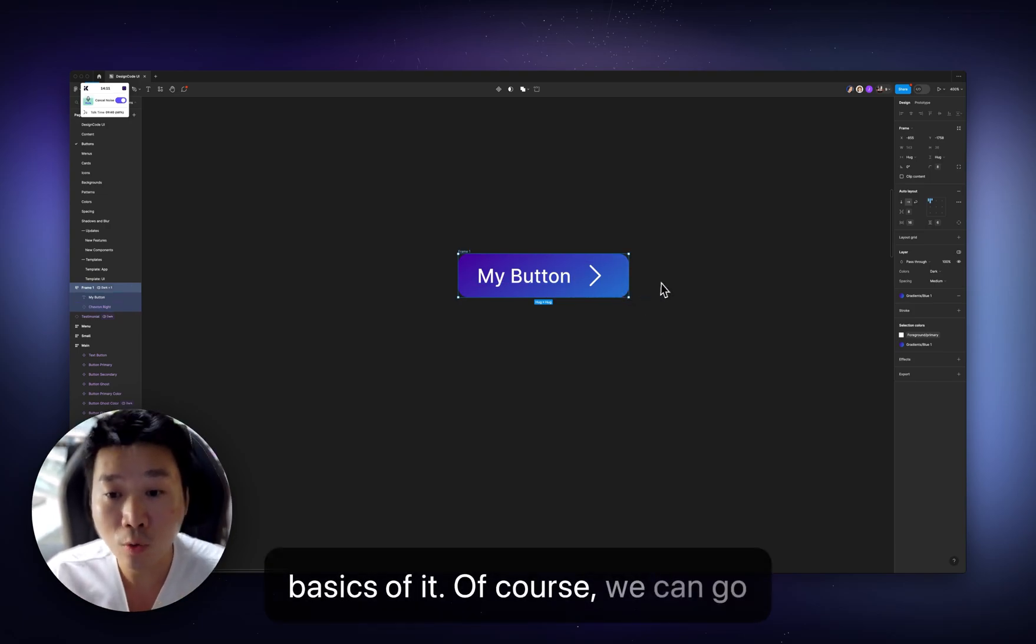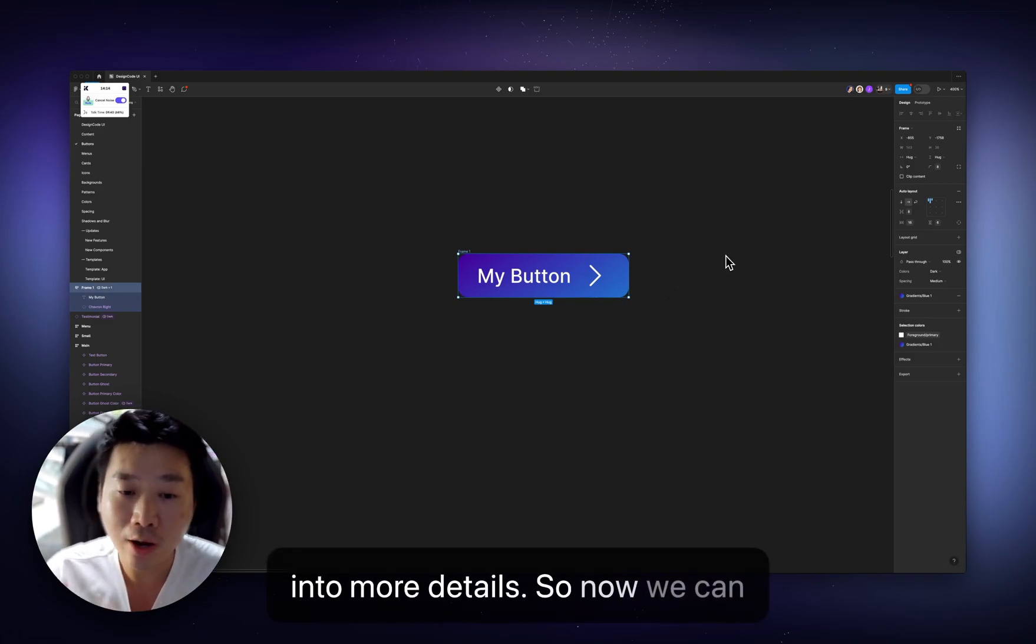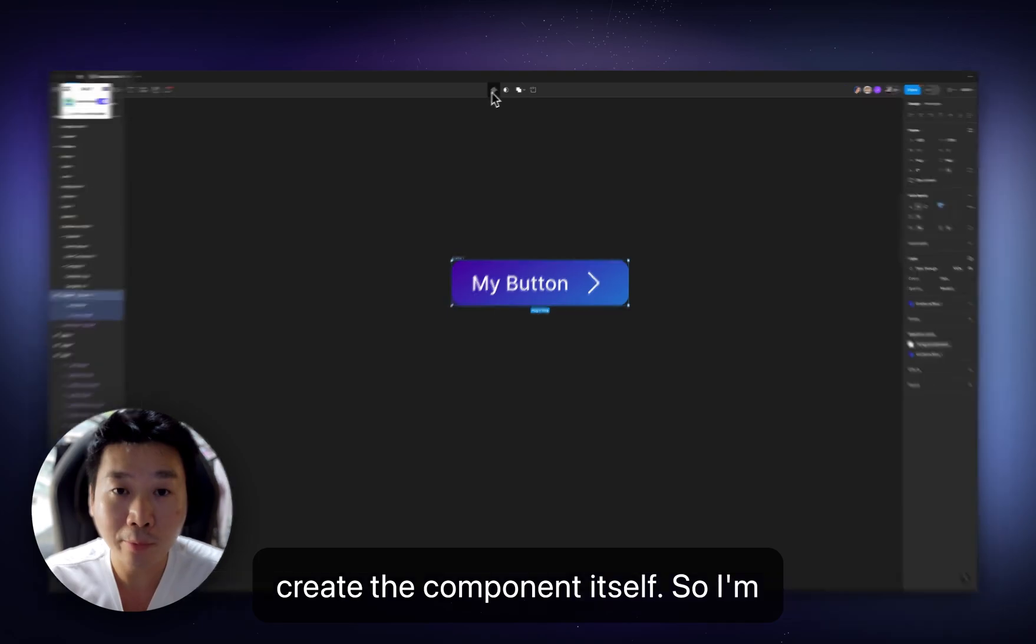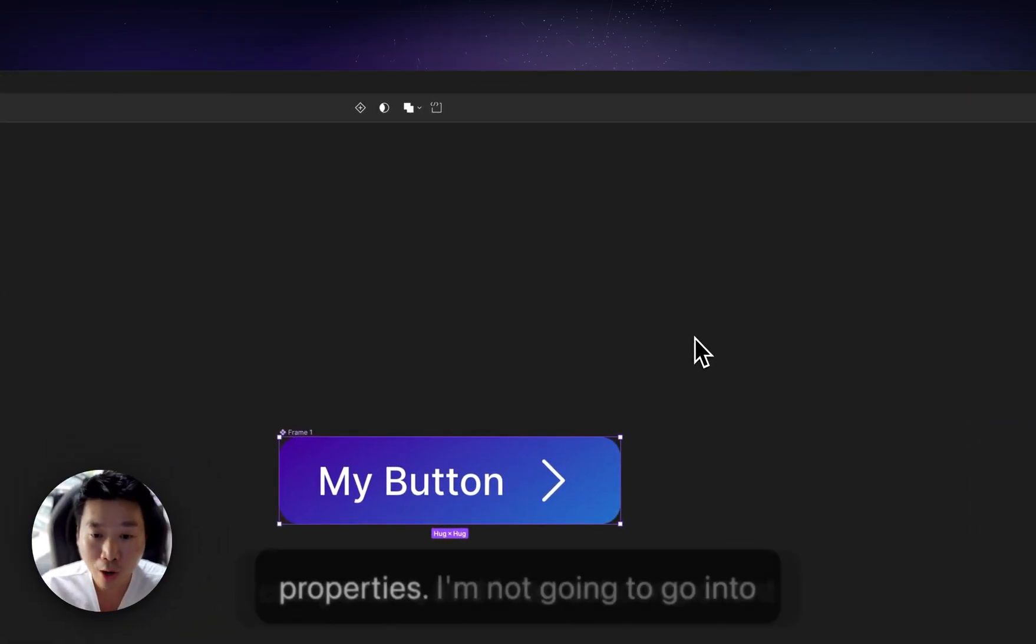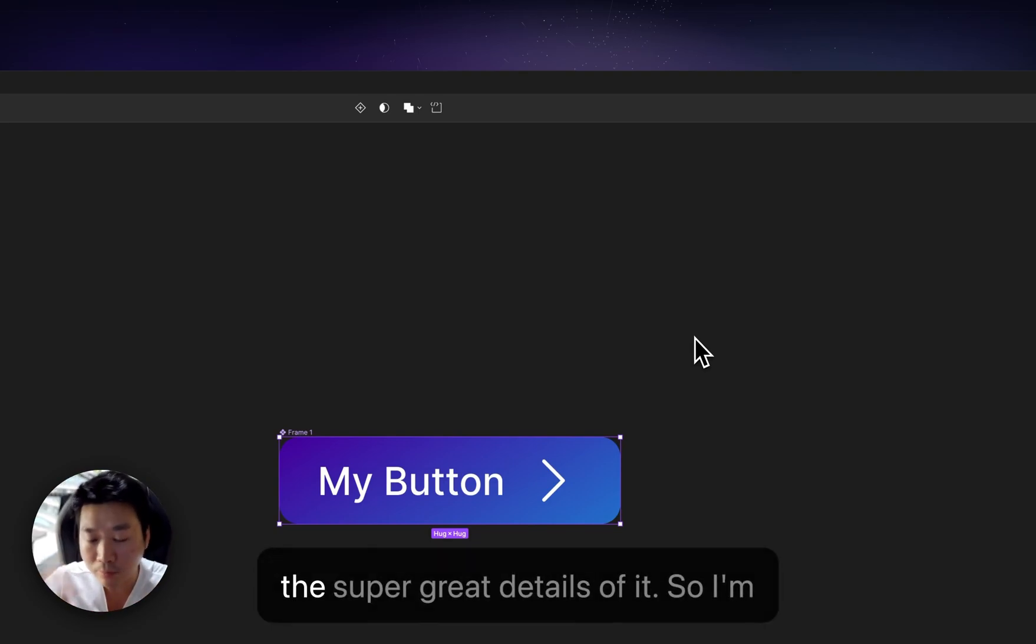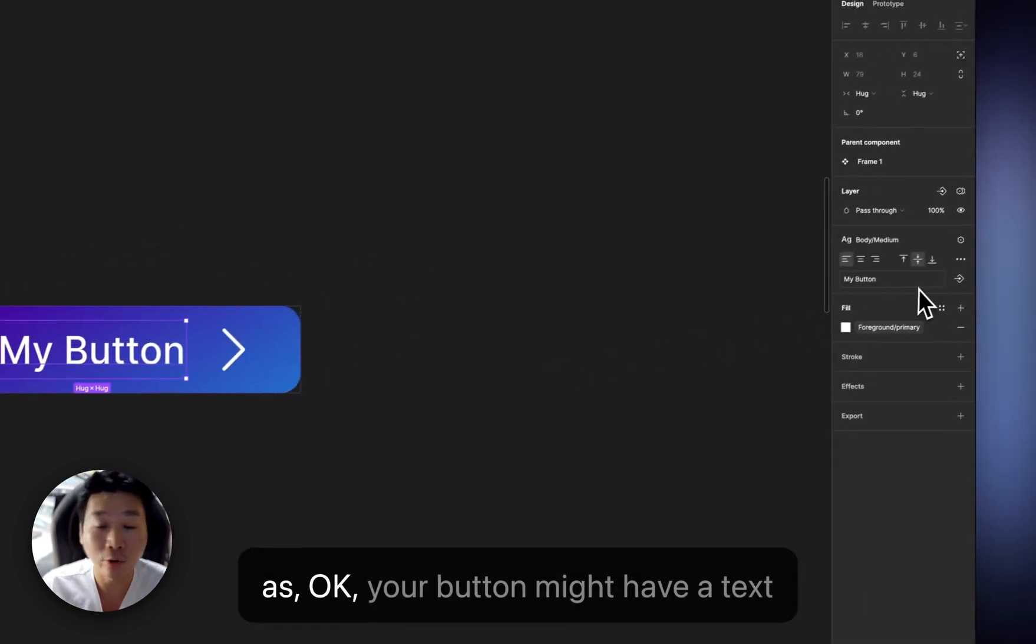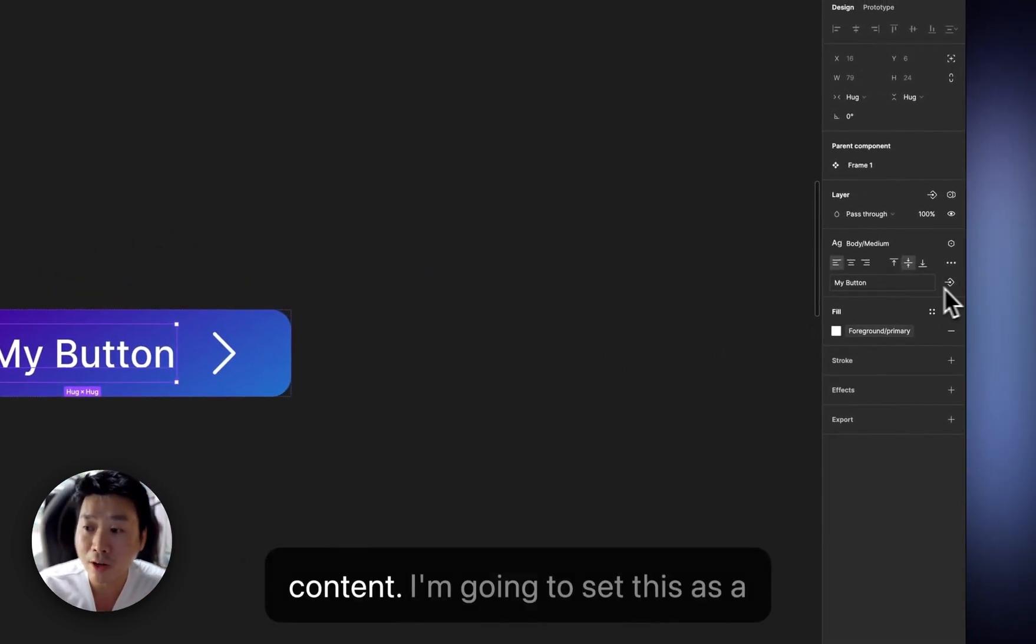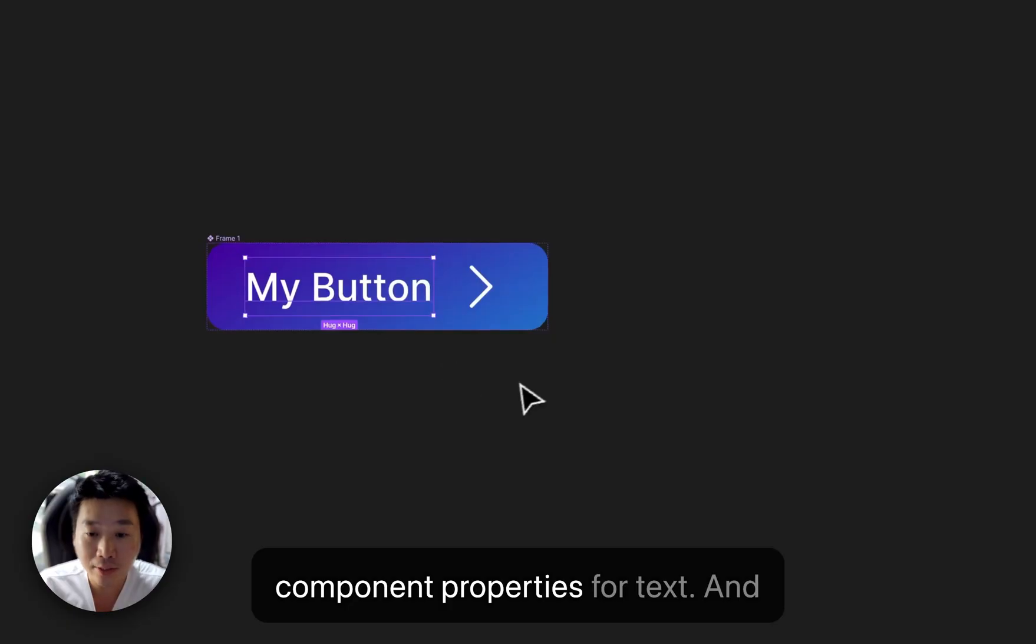Of course, we can go into more details. So now we can create the component itself. So I'm going to go here, create my component, and I can set component properties. I'm not going to go into the super great details of it. So I'm just going to go with the basics, such as, okay, your button might have a text content. I'm going to set this as a component properties for text.